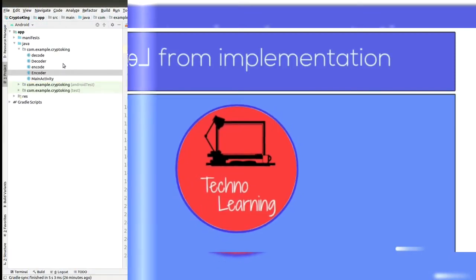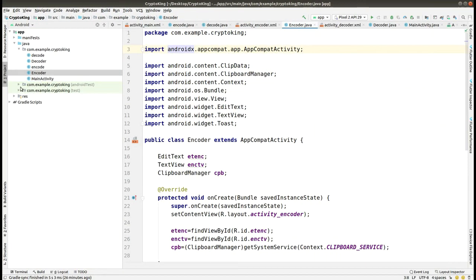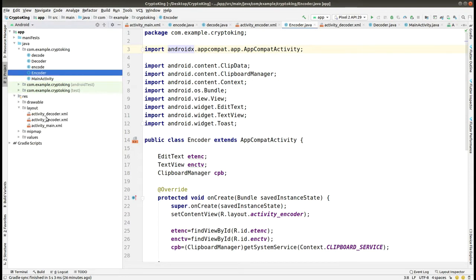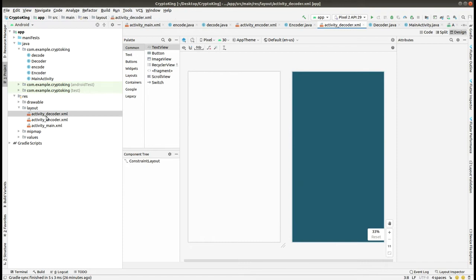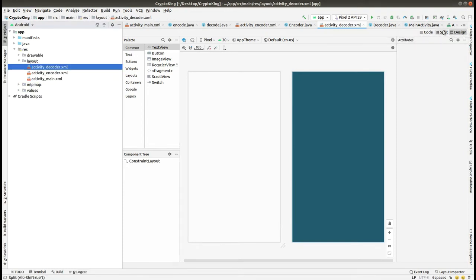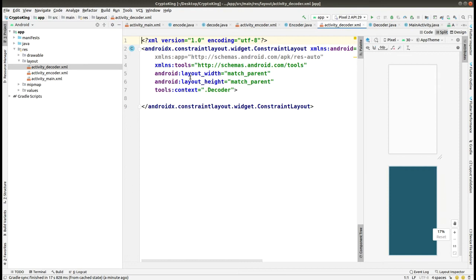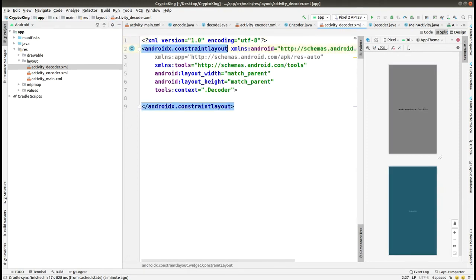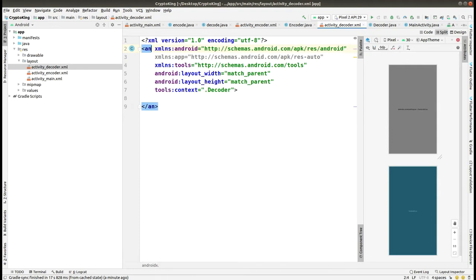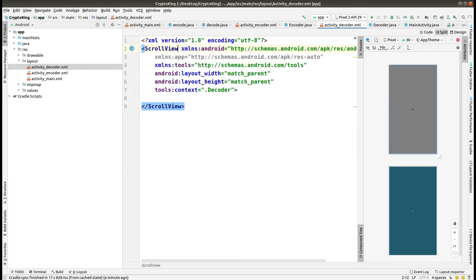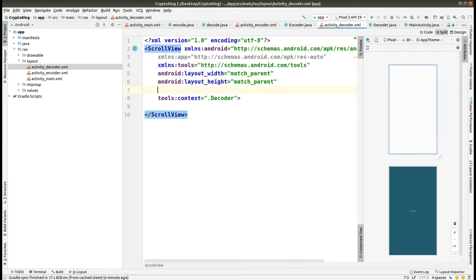Welcome to Techno Learning. This is Part 5 where we go to layouts and design the activity decoder. You can see that we'll go to the split view, and here we have to first remove the ConstraintLayout and add the ScrollView, then add the orientation as vertical.